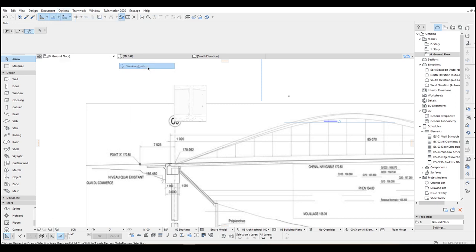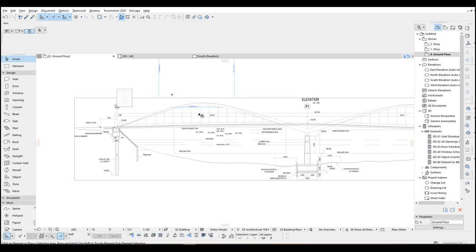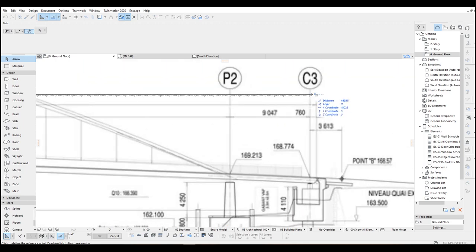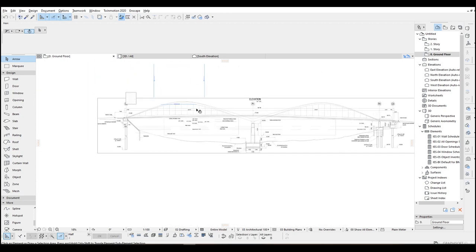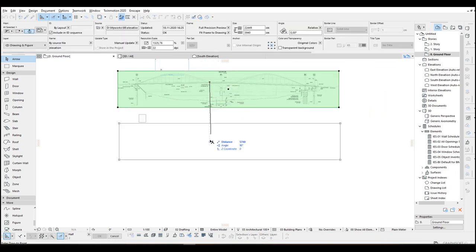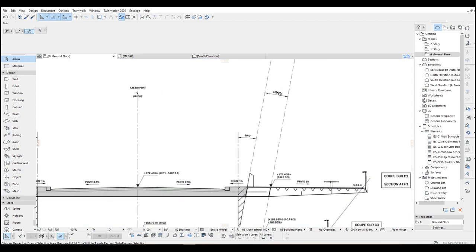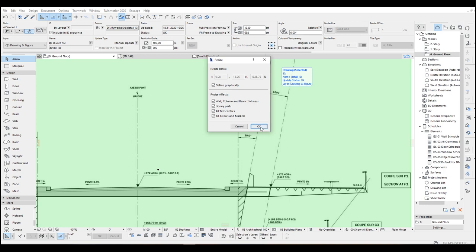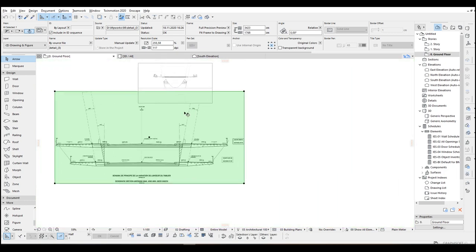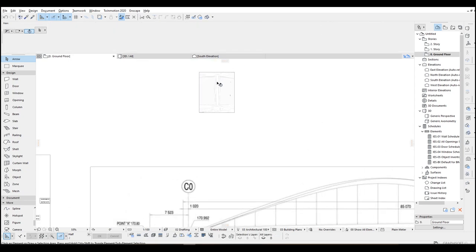Go to Options > Project Preferences > Working Units and click centimeters, then click OK. Now let's measure it again — it's true: 180.0 centimeters. After that I am going to rescale the other reference images. For instance we have this one — as you can see here we have 160 centimeters. Hit Ctrl plus key and make this value 160. There we go.